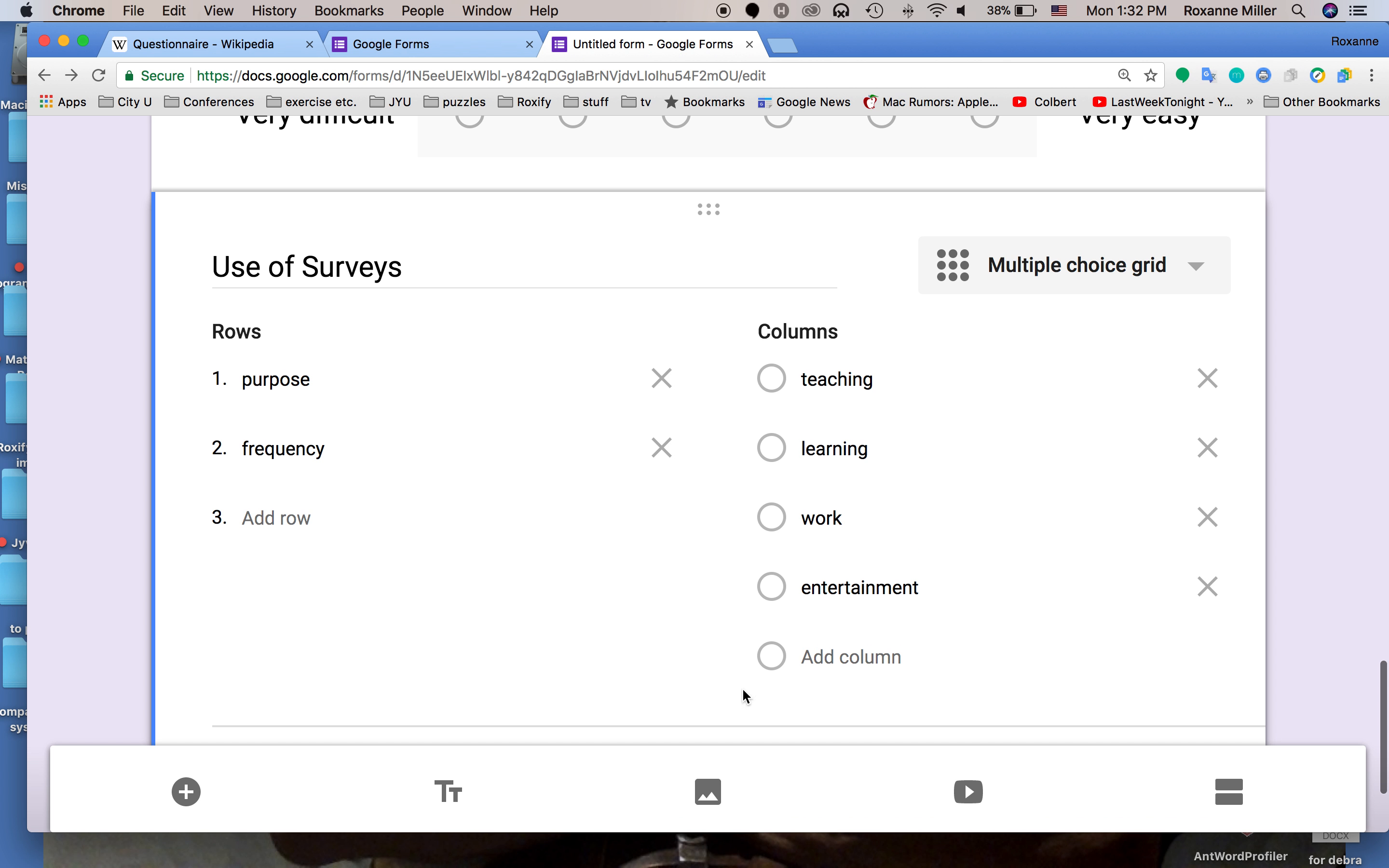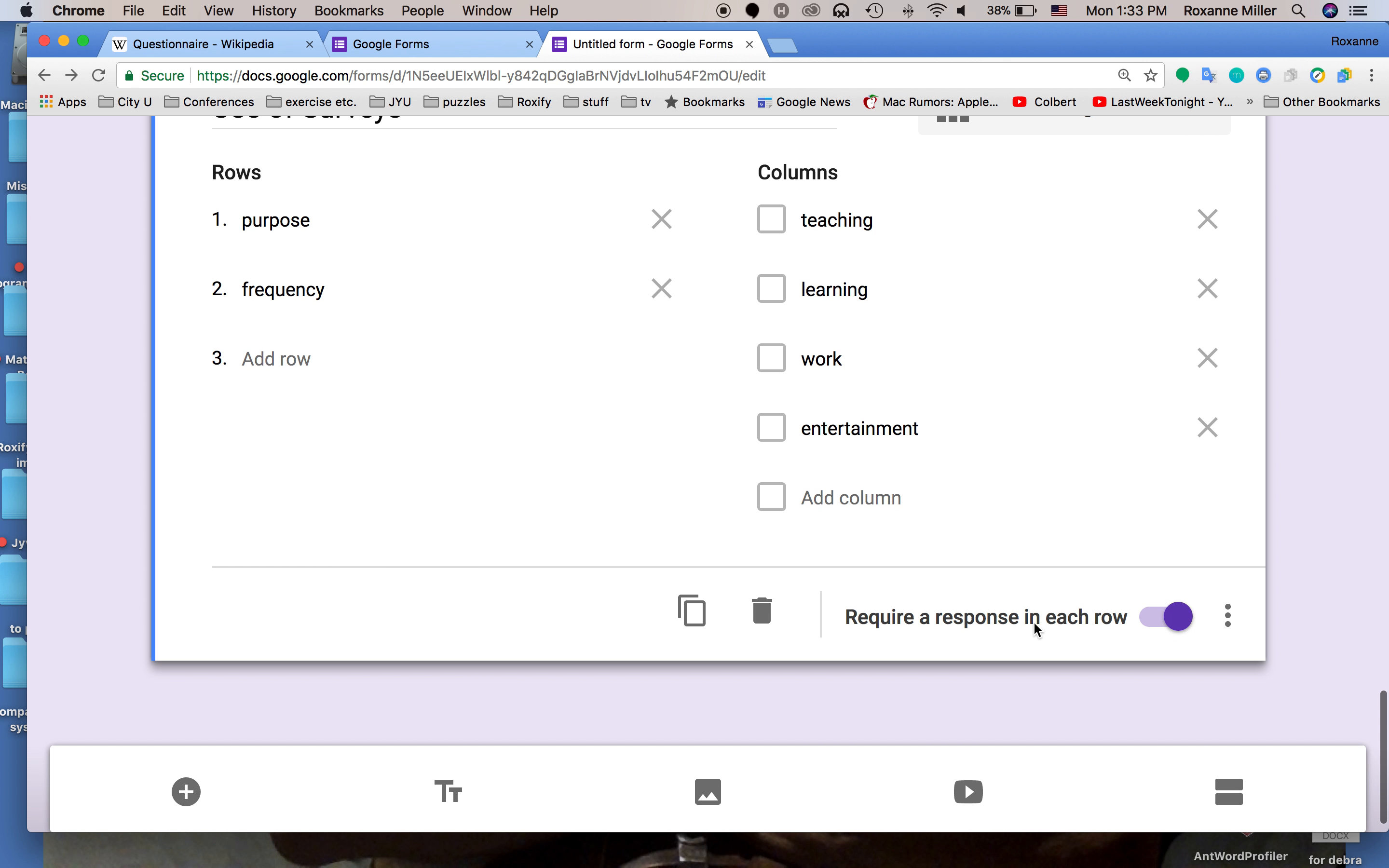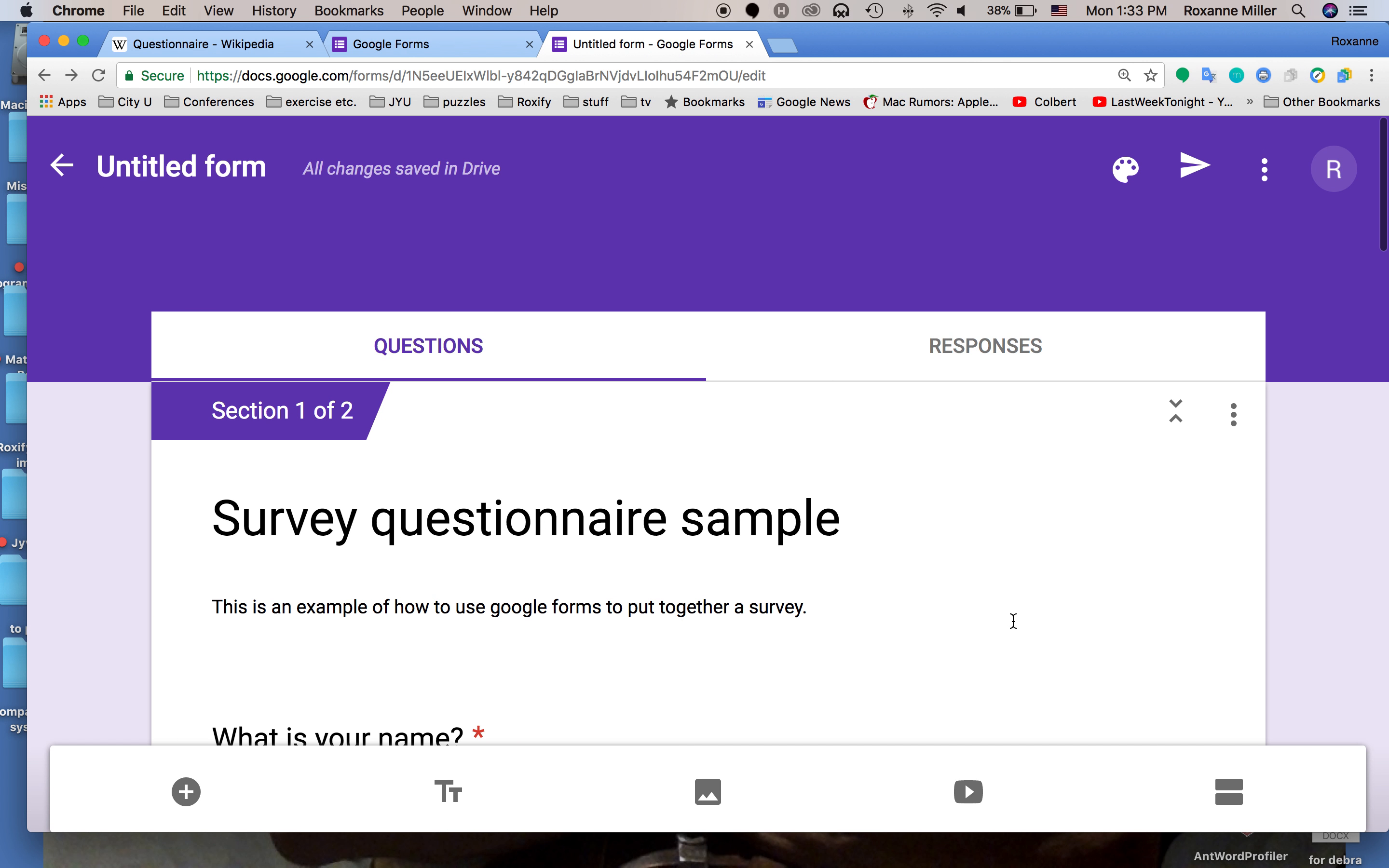There is also a checkbox grid. We're going to put this on here just to show you. The checkbox grid is exactly the same thing but the person doing the survey can answer each one of these as many times as they wish.